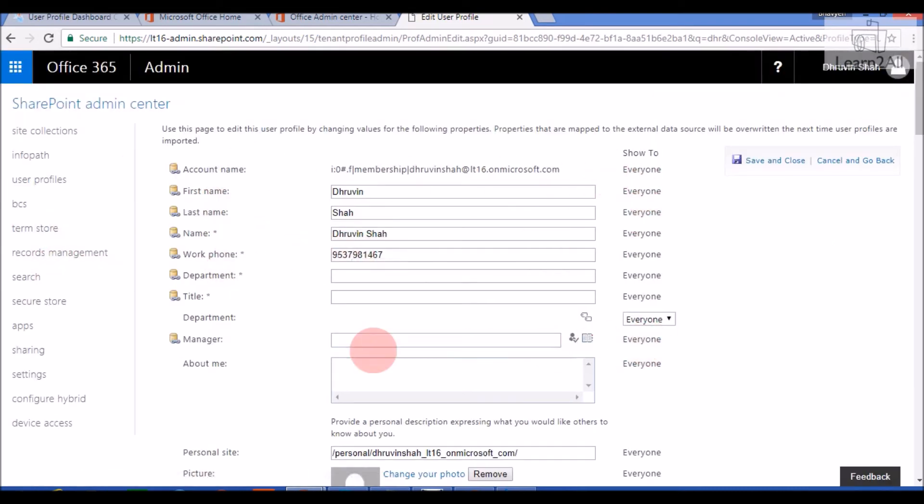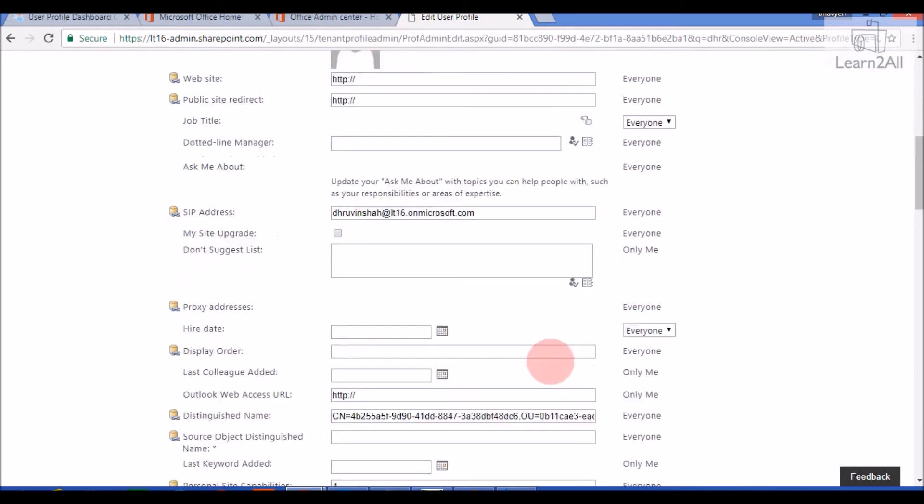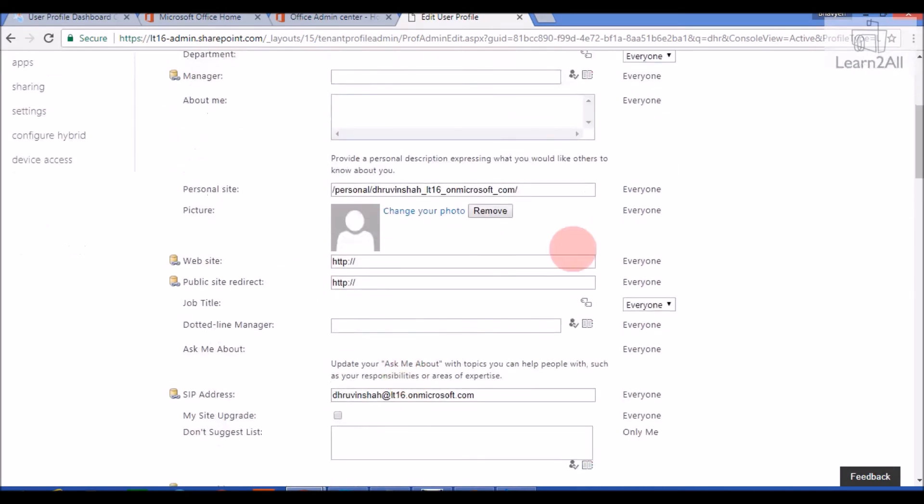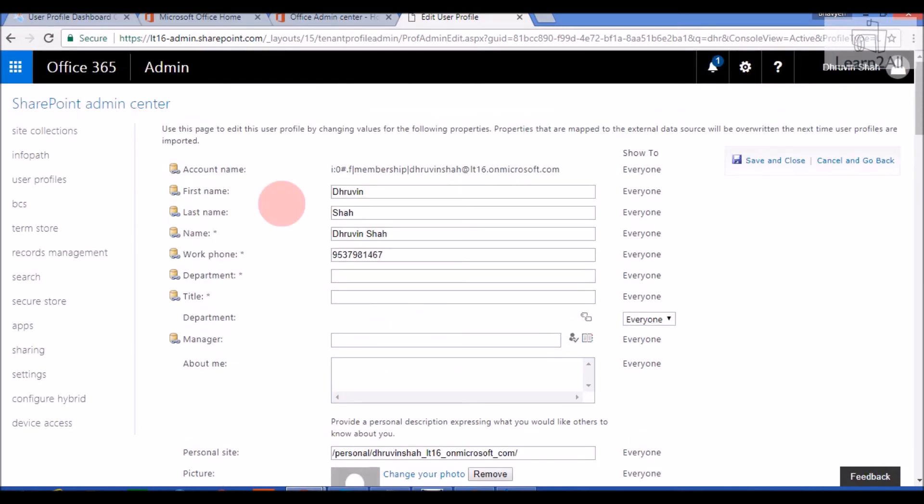I can see all the information of my user profile. If you want to change your photograph, you can also set it from here. So, this is how you can check user profiles in SharePoint online or in Office 365.